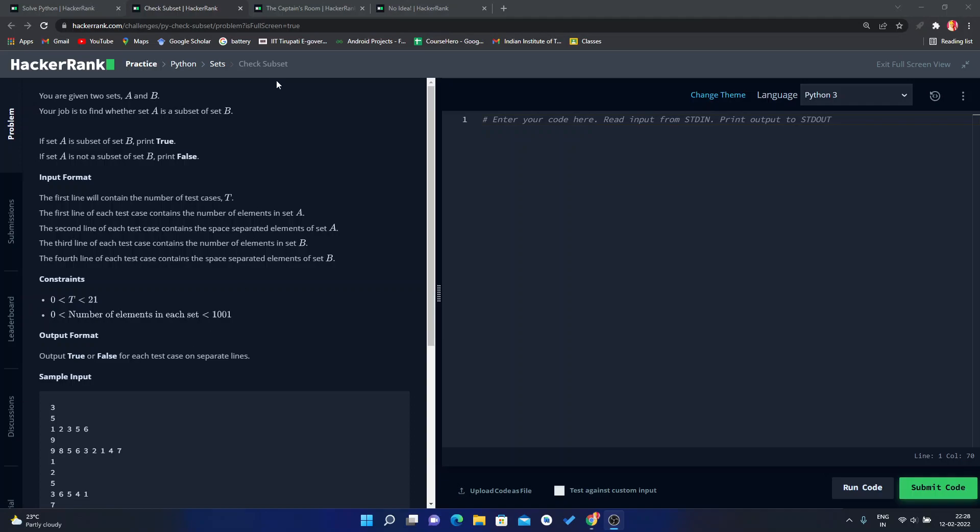This problem is called Check Subset. We have given two sets A and B, and our job is to find whether set A is a subset of set B. If set A is a subset of set B, then we have to print true, otherwise we have to print false.